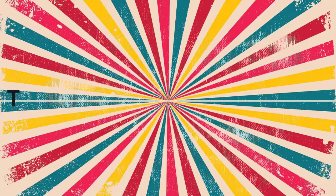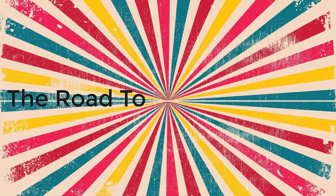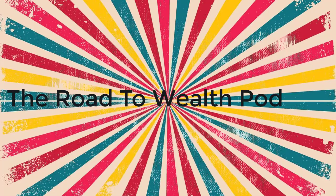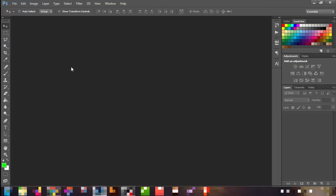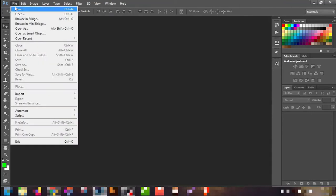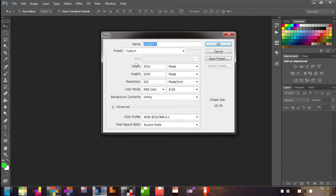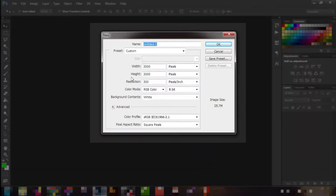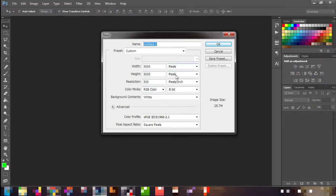Let's go to my system and I'm going to create something unique. I'm going to be designing a 'Road to Wealth' podcast cover art and showing you the process. My step process starts like this: go to File, and make sure you have the right dimensions — width 3000, height 3000, resolution 300 pixels per inch. Everything else remains the same, then click OK.